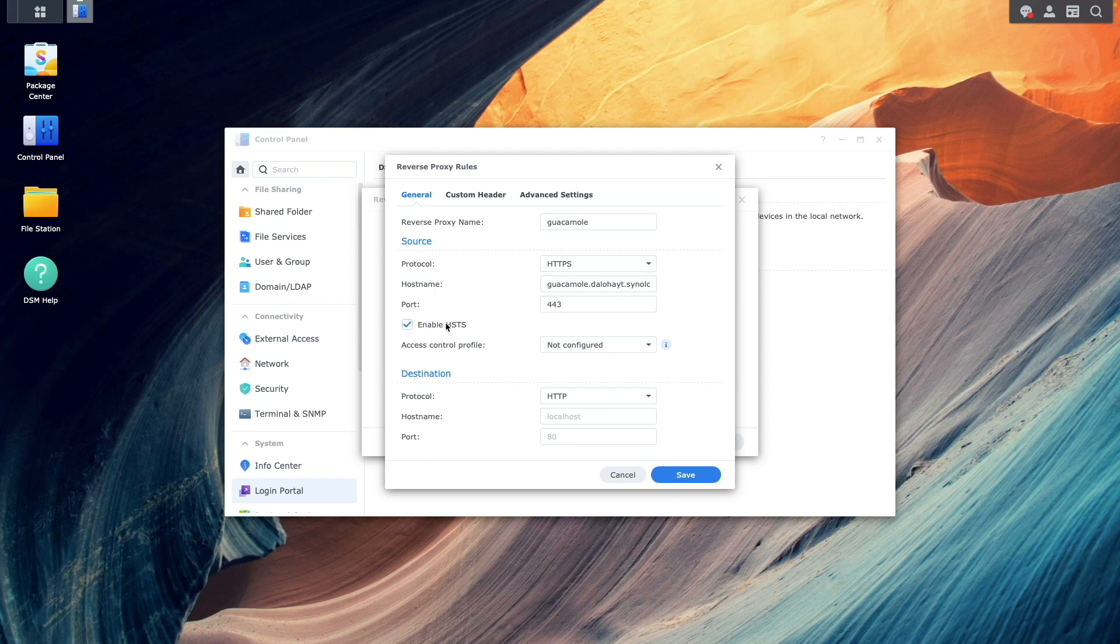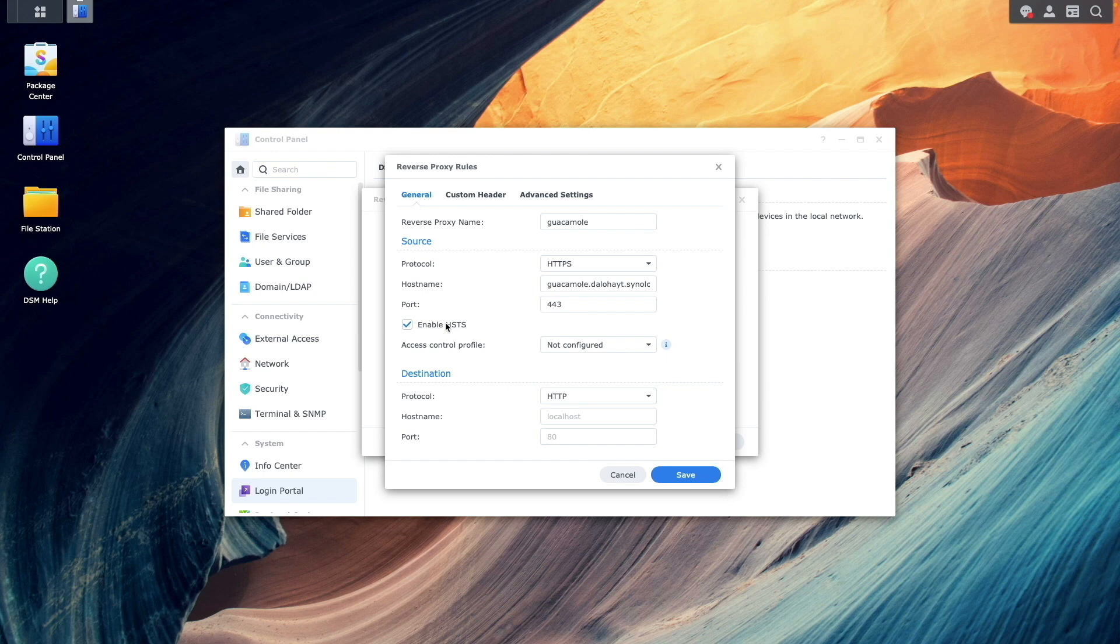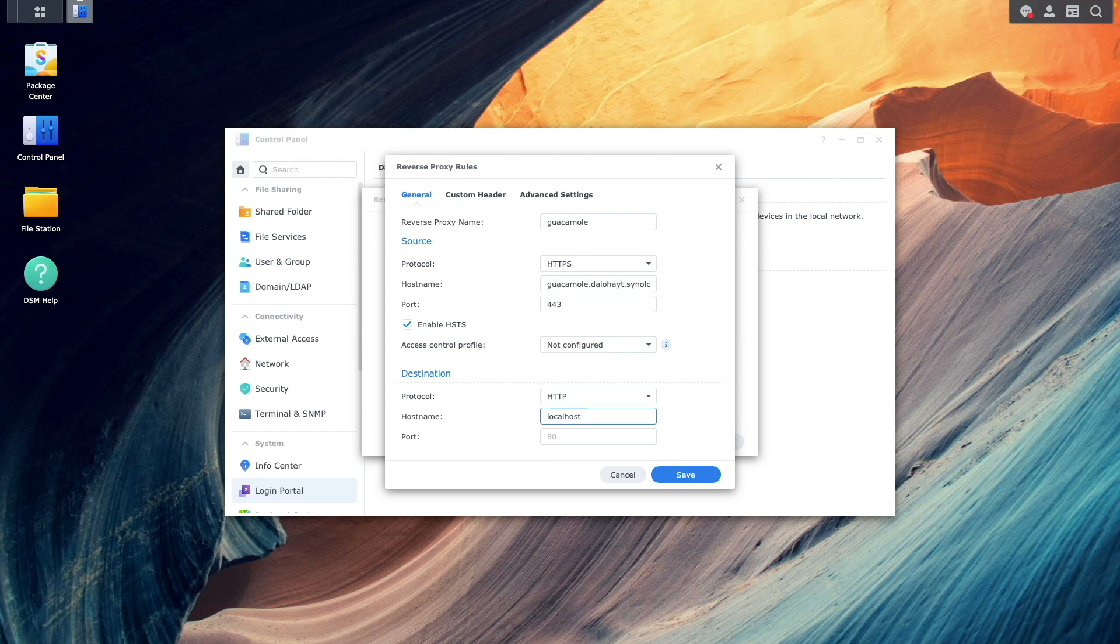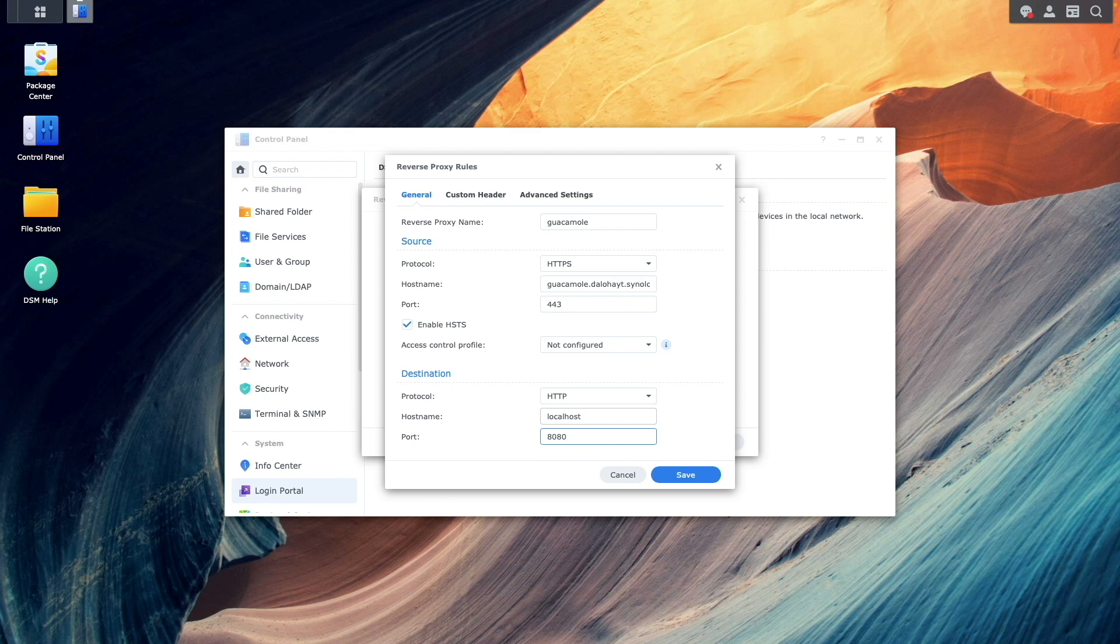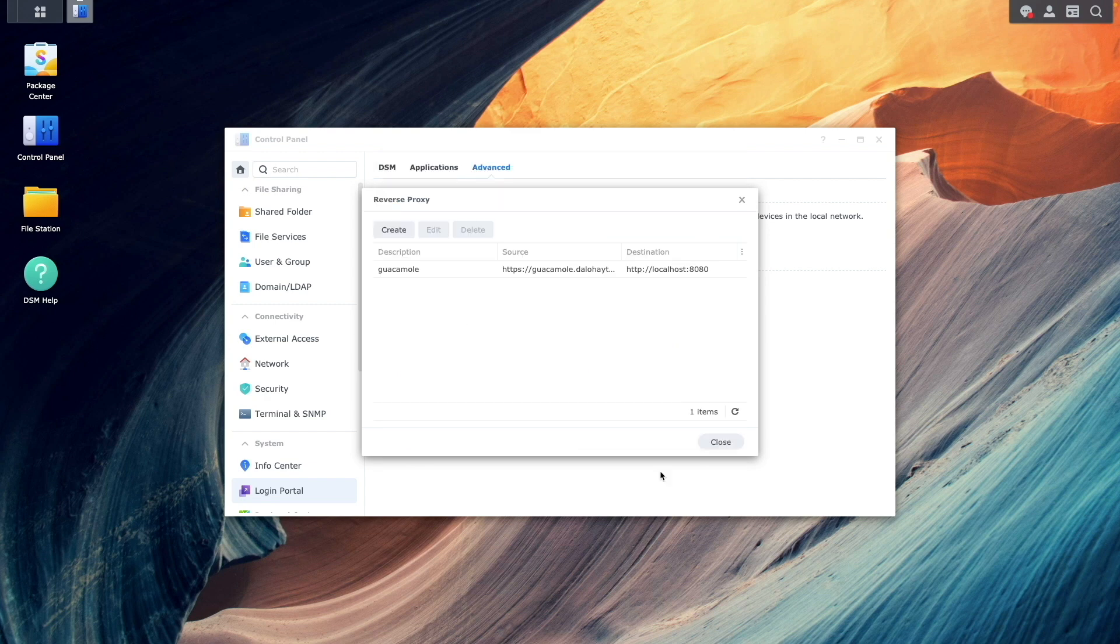Under Destination, I'll leave HTTP as is. Enter Local Host for the hostname. Enter in 8080 for the port, which is the host port assigned to the Guacamole container, then click Save.